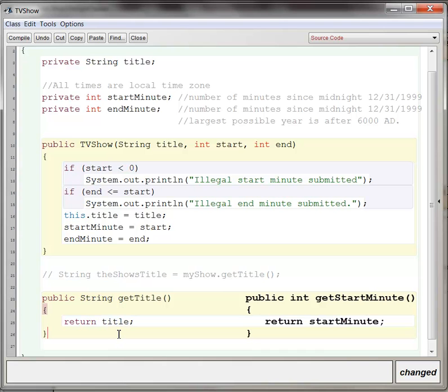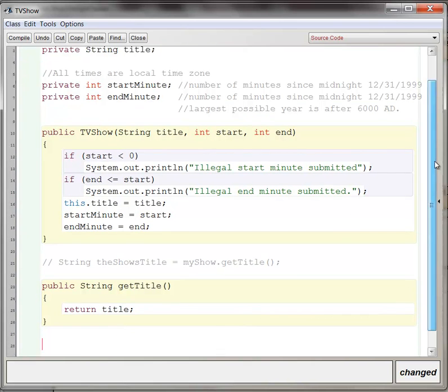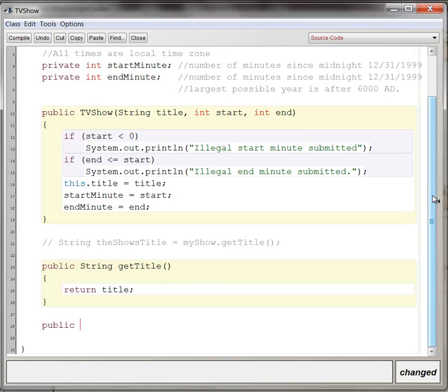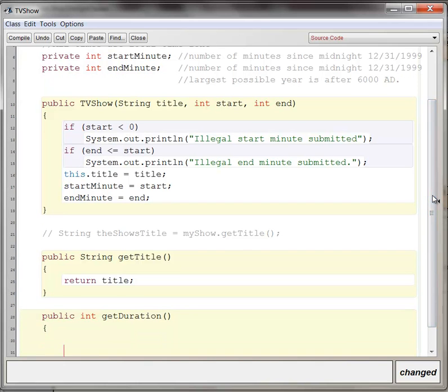So let's do something a little more substantial. Let's say we want to, somebody says, hey, what's the duration of this TV show? So we'll say public, and let's say that the duration is supposed to be given in minutes. So we'll say that the data type that we want to return is an int, you know, the number of minutes of the television show, and we'll call this method get duration.